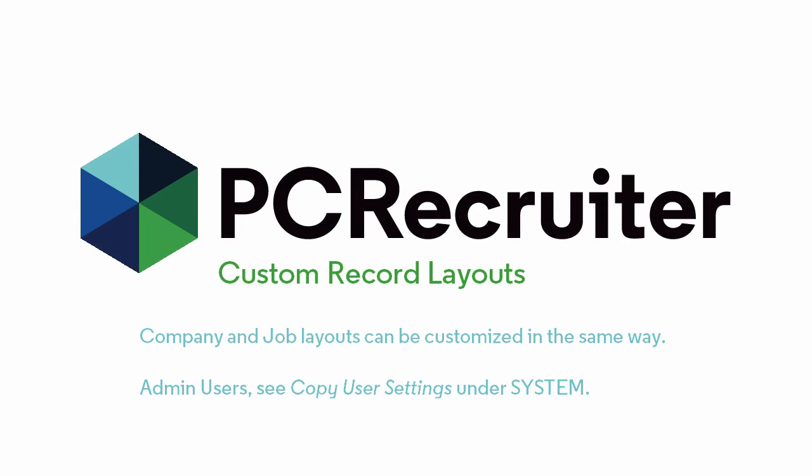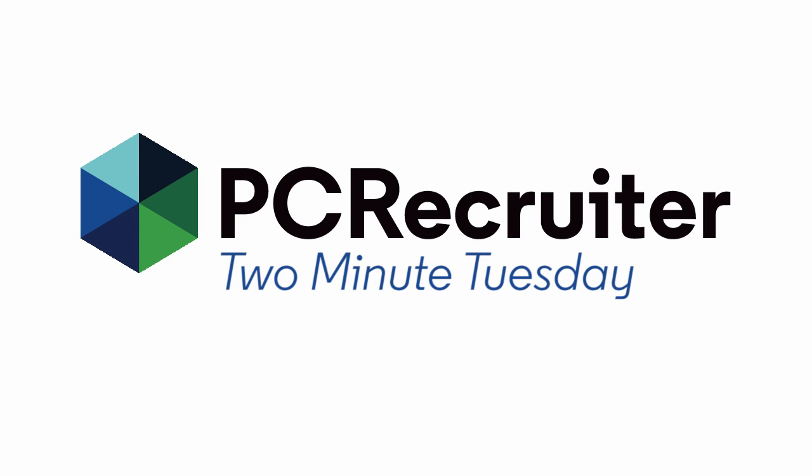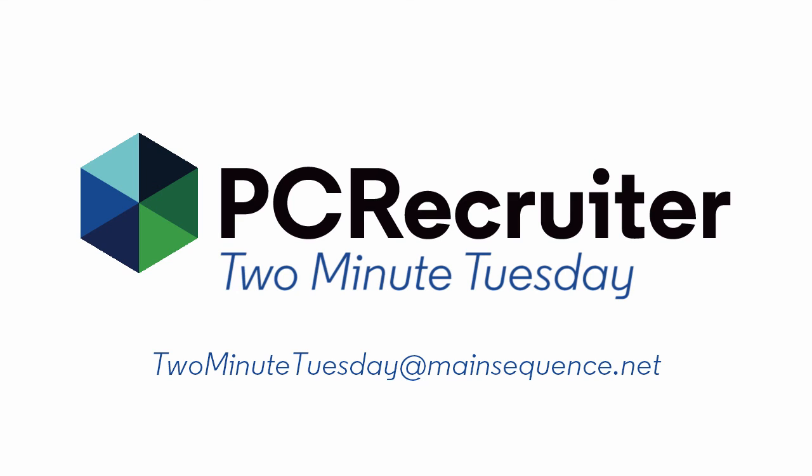You can customize your company and job layouts in the exact same way, and an admin user can copy one user's layouts to others in the database to keep things consistent. For more 2 Minute Tuesdays, subscribe to this YouTube channel and watch our social networks or your PCR login screen. If you have any suggestions for future episodes, send an email to twominutetuesday at mainsequence.net.